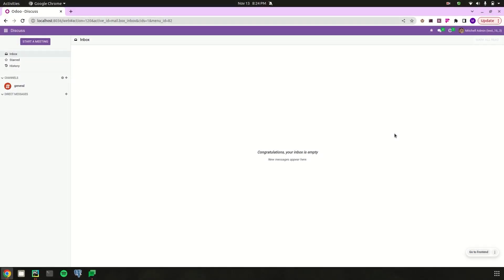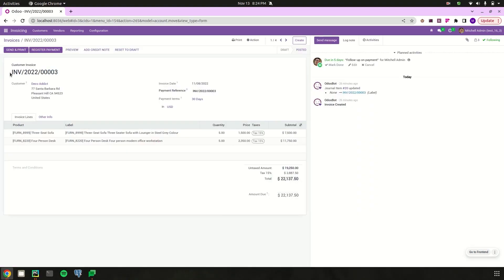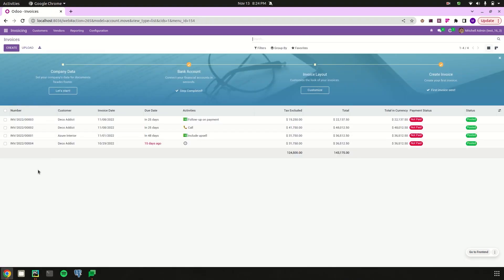Welcome back to Odoo 16 development tutorials. In this video, let us discuss how to make a sequence number in Odoo 16. A sequence number is a unique one that helps to identify each record. For example, in the invoicing module under accounting, we can see different invoices — each has a sequence number like INV20220003, which is unique and helps identify each invoice.